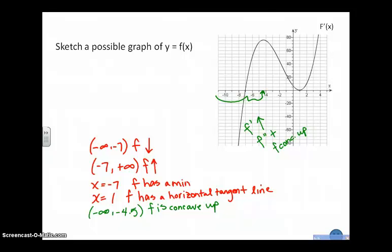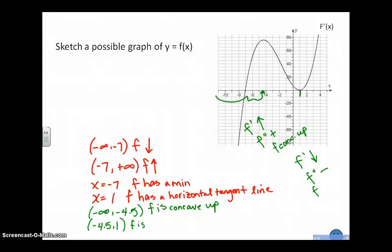I know that from roughly negative 4.5, all the way up to x equal 1, f prime is decreasing, so f double prime is negative, so f is concave down. From negative 4.5 to 1, f is concave down.